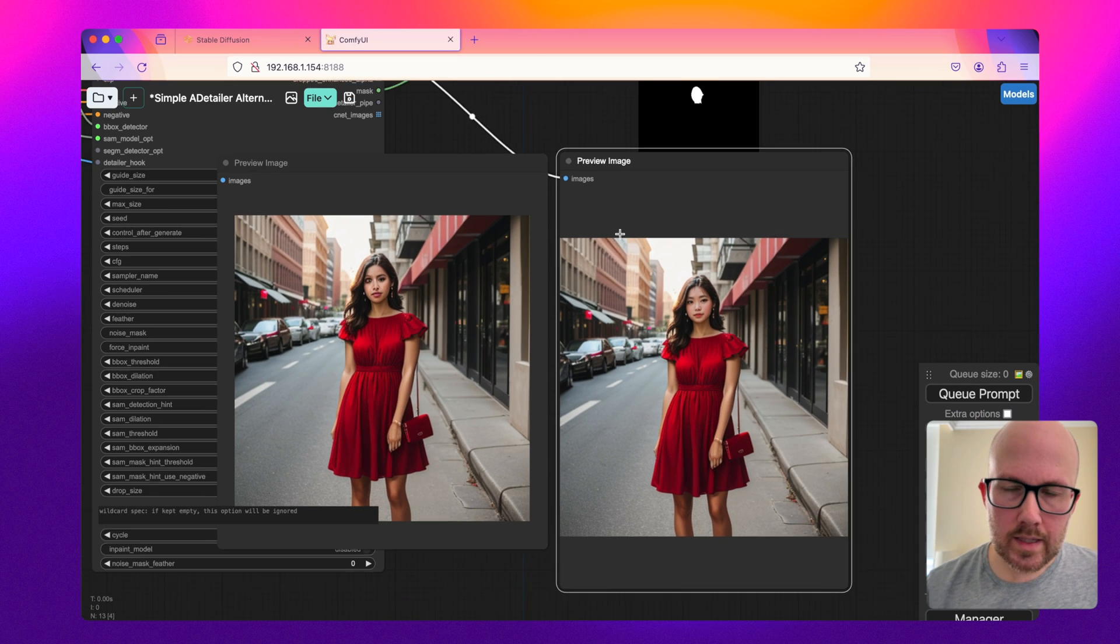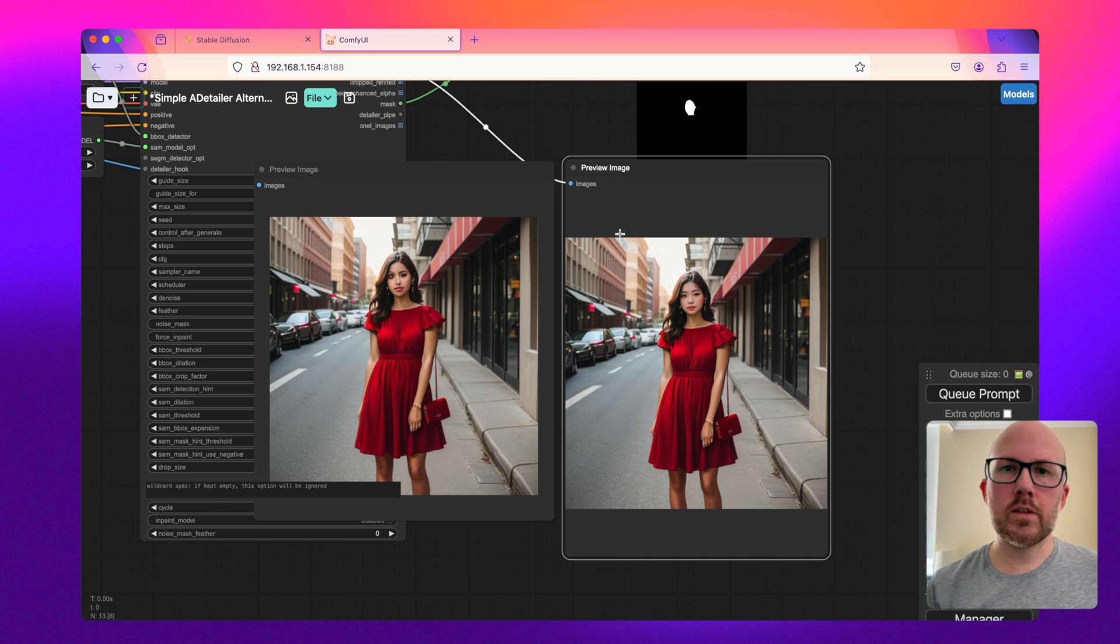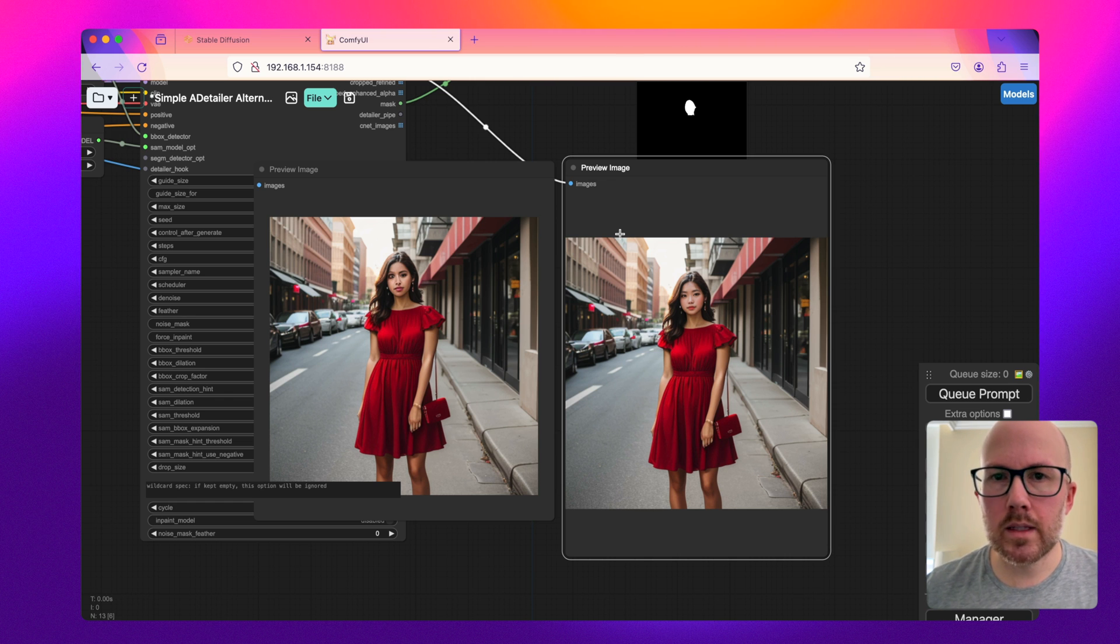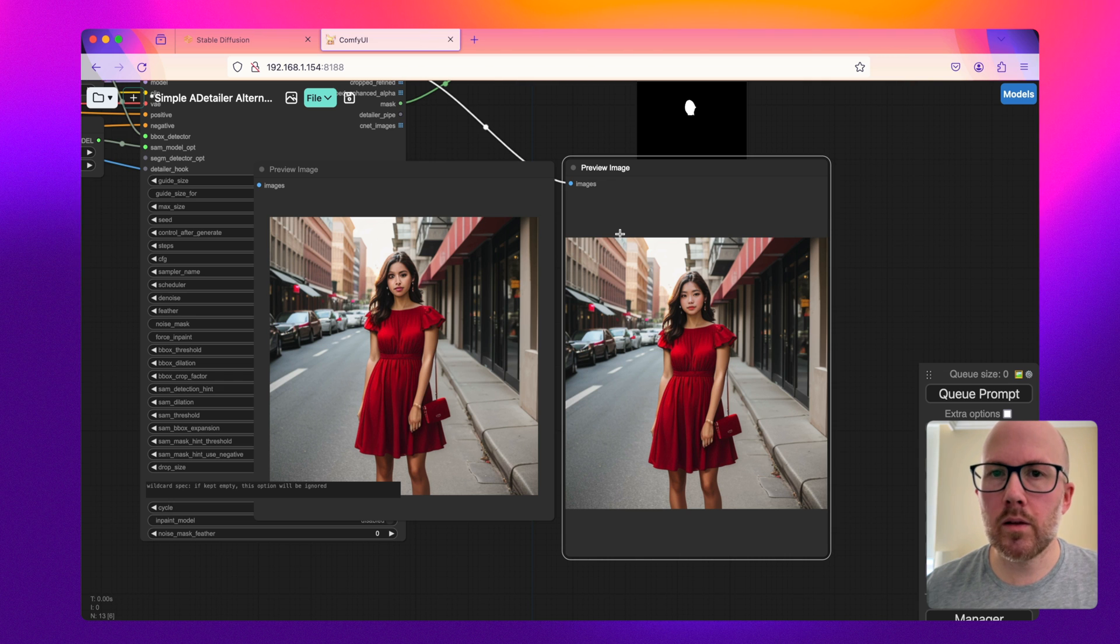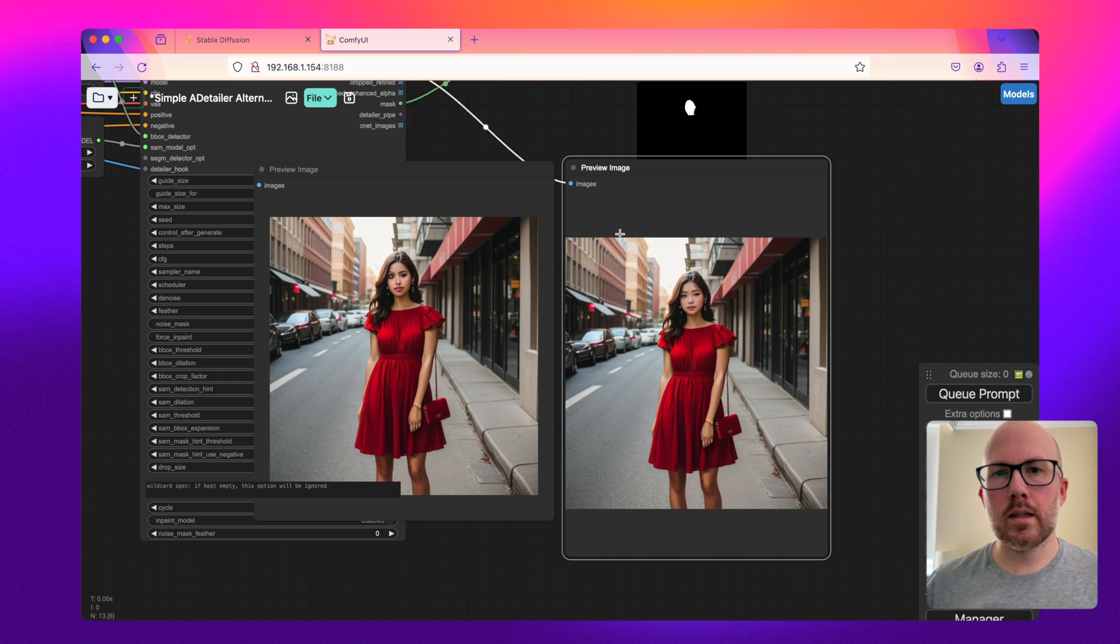So that's how to incorporate a basic face detailer within ComfyUI. If you have any questions, drop a line in the comments below. This workflow is available to download. A link is provided in the description. Thanks so much for watching guys, and I'll see you in the next one. Take care.